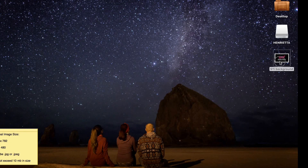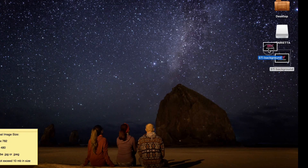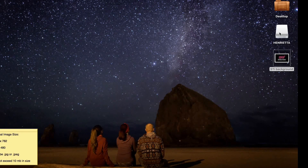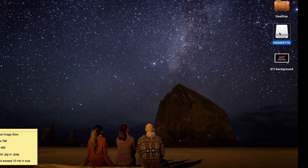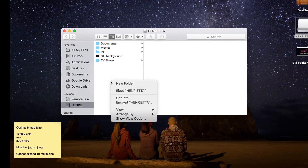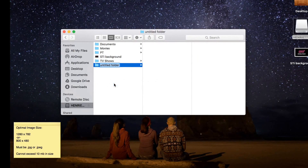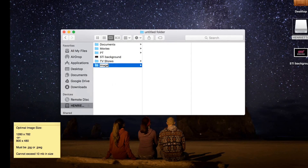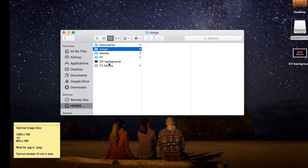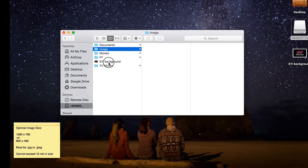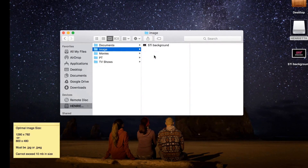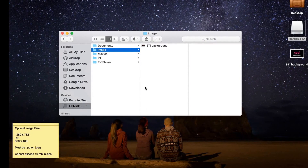Now all you need to do is click and drag the file onto the USB flash drive. Open up the USB flash drive, right-click, create a new folder, and name the folder "image." Once you name the folder image, click, drag, and drop the file into that image folder. And there you go.